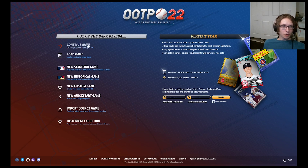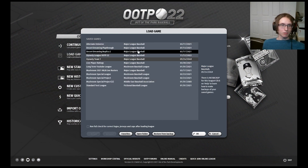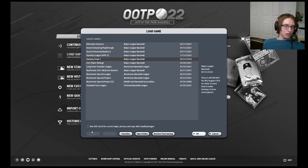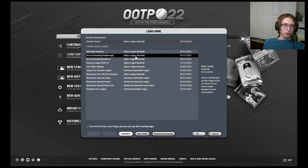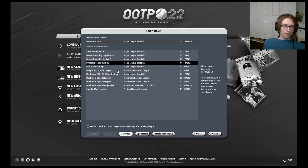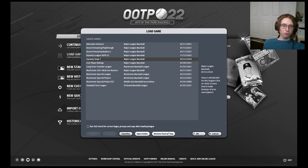First we have the Continue Game button. This will boot up your most recently played game from the saved games that you have. The Load Game button will show all of your previously played games from all mode types. You have down here the Delete button which will allow you to delete any league and all its associated files from your computer if you wish to do so. The Rename button will allow you to change the league's name. The Favorites button will put it up at the top, essentially just separate from everything else. The Open Folder button will take you to the league's folder, which will contain all of the data for the league. The Restore from Backup button will take the most recently backed up version of the league and import it to your current league.